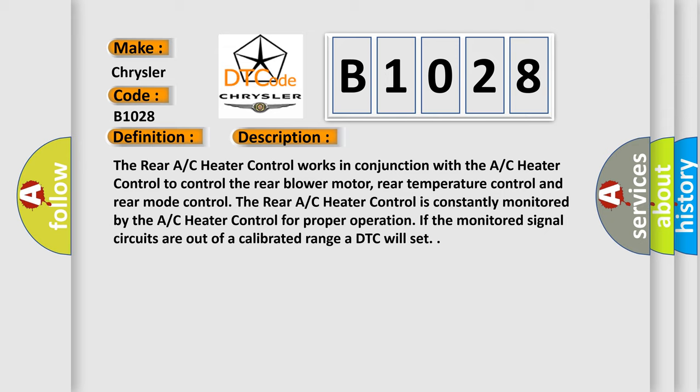The rear A/C heater control is constantly monitored by the A/C heater control for proper operation. If the monitored signal circuits are out of a calibrated range, a DTC will set.